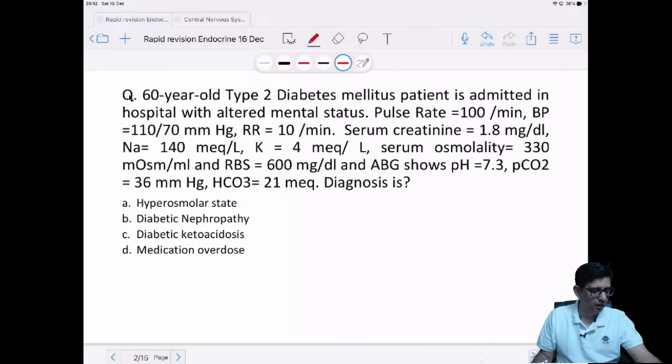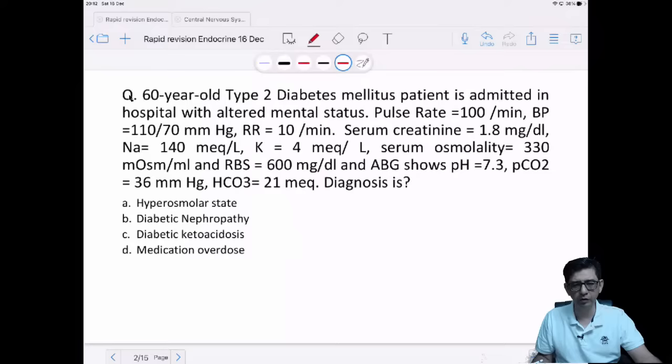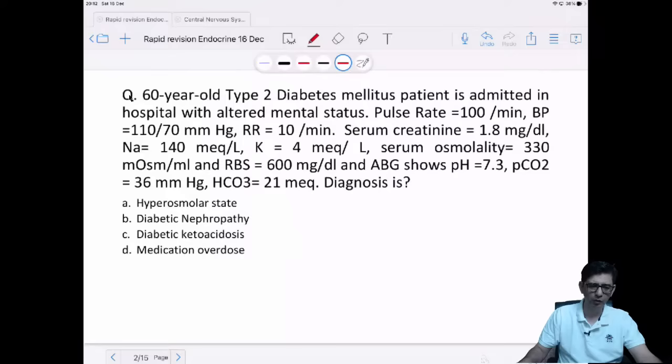Next question: a 60-year-old patient with type 2 diabetes is admitted with altered mental status. This is a standard scenario that would be given to you.